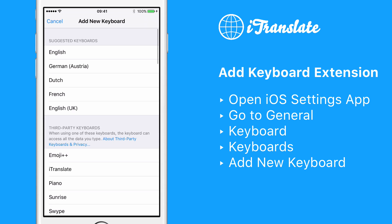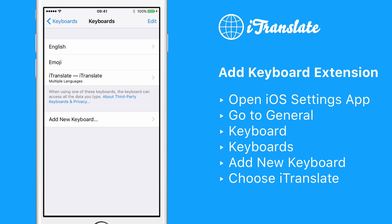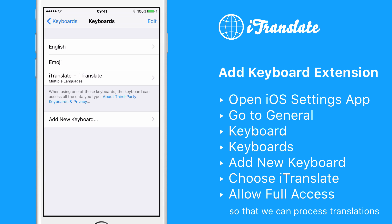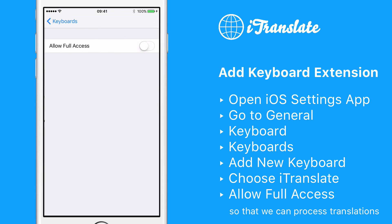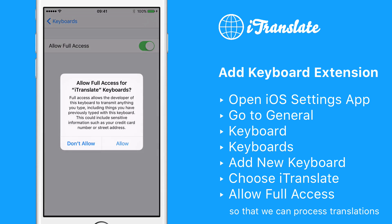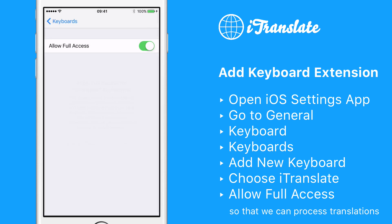In the Add New Keyboard view, search for iTransit and tap on it. One final thing: please tap on the just-added iTransit Keyboard extension and then set Allow Full Access to On.